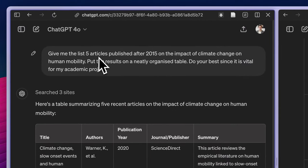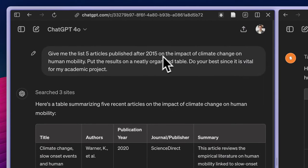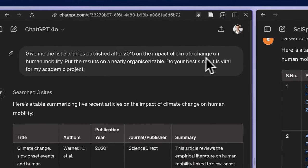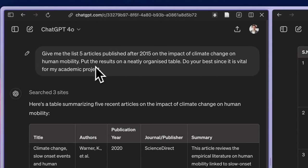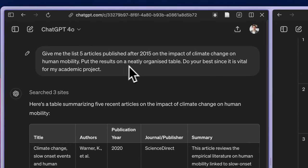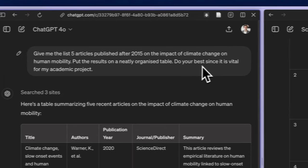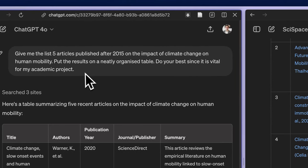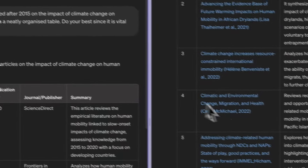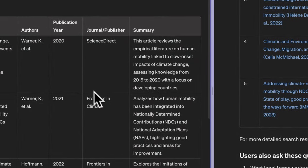I asked: give me the list of five articles published after 2015 on the impact of climate change on human mobility. Put the results on a neatly organized table. Do your best, since it is vital for my academic project.